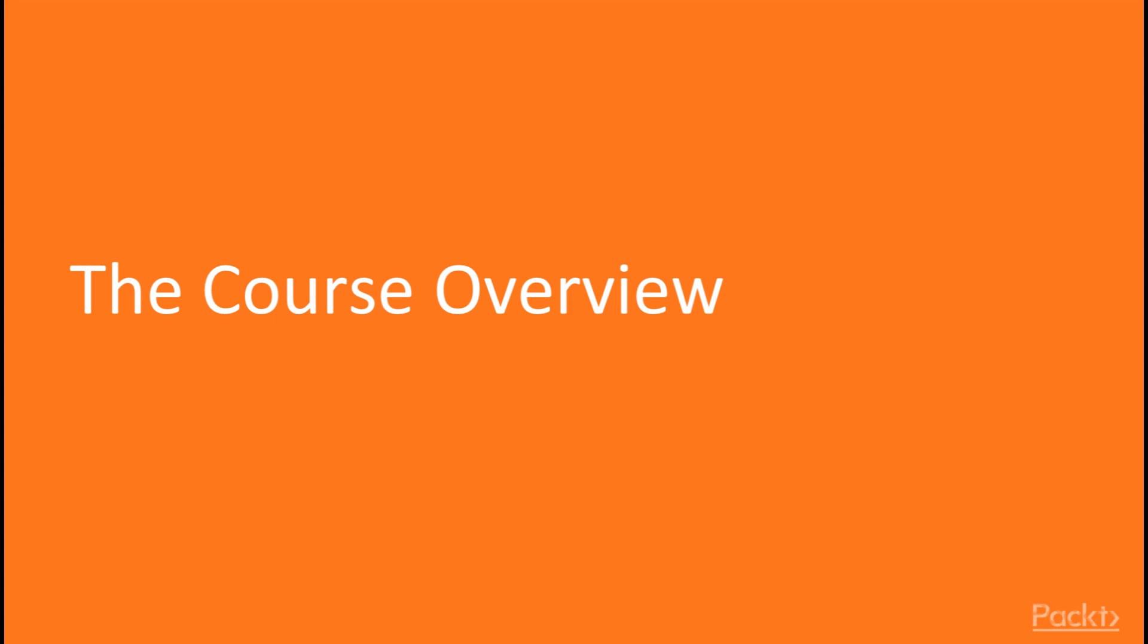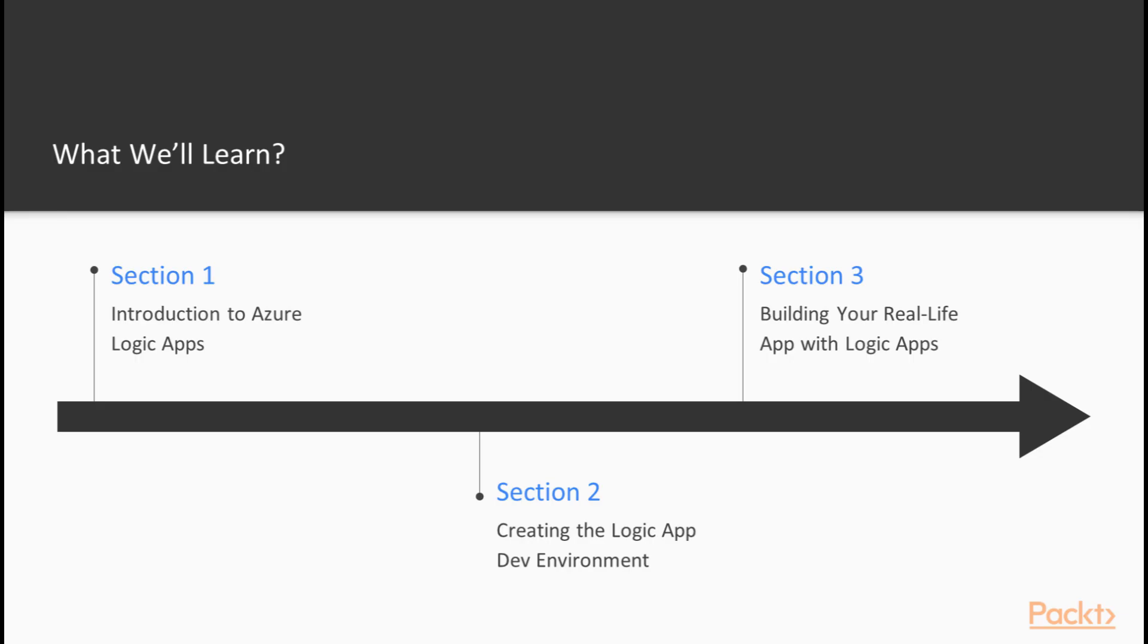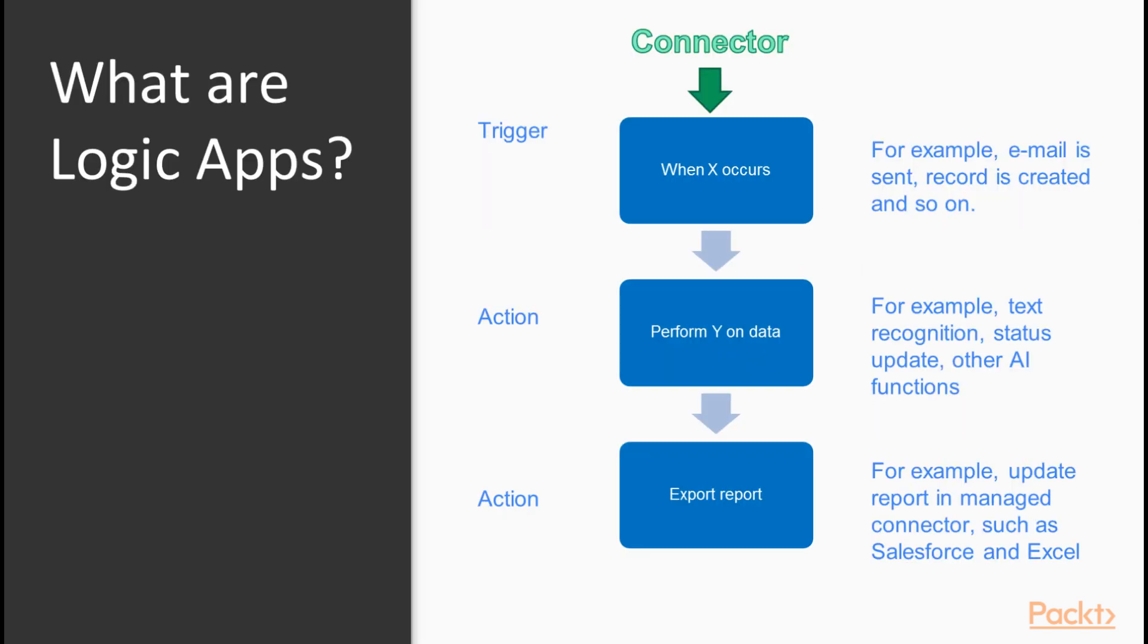Let's go quickly over the items that we will be learning throughout this course. We will start by introducing you to Azure Logic Apps by understanding their core concepts and supported tooling.